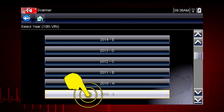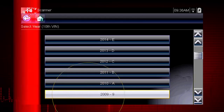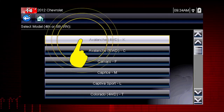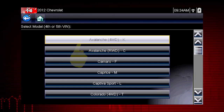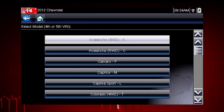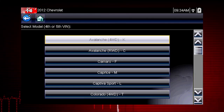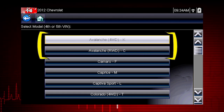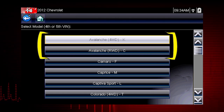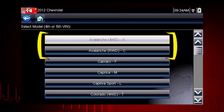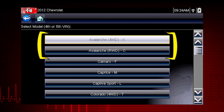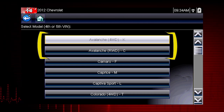Select the model year. Select the model and configuration. Some models have more than one configuration — for example, Avalanche four-wheel drive and Avalanche rear-wheel drive.